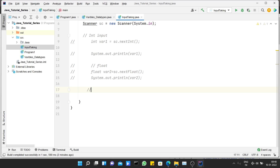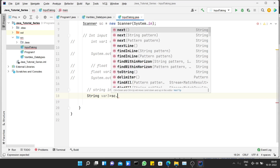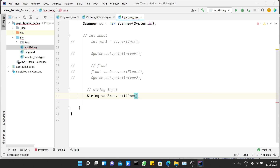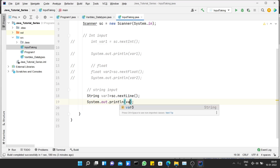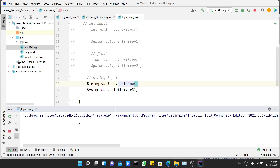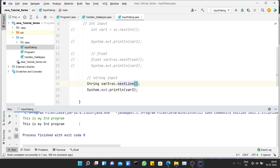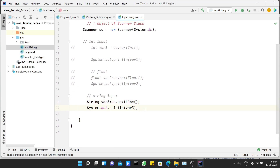Now let's see how we can take String input in Java. For string input, create a string variable: 'String var3 = '. Again use the Scanner object, and the function is 'nextLine()', which collects all the input and returns it as a string. Using System.out.println(var3), I run the program and give 'this is my third program' — you can see it takes the string input and gives it as string output.